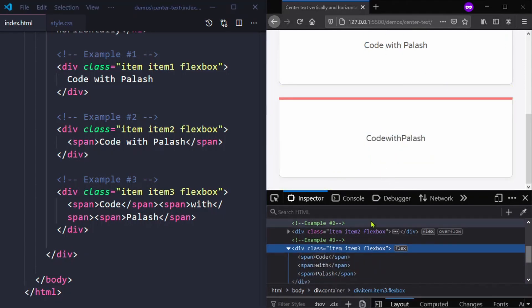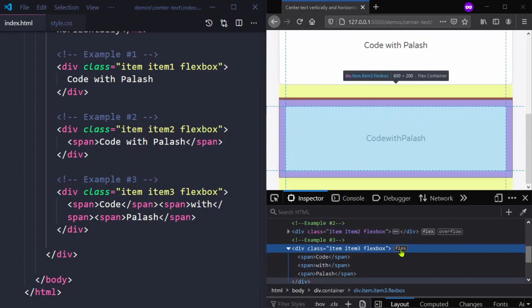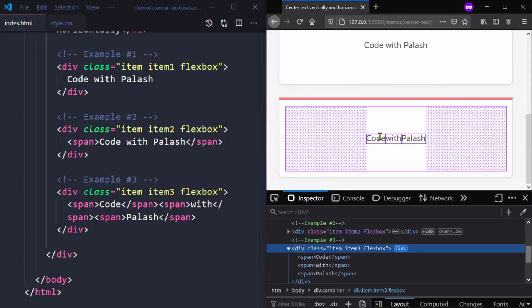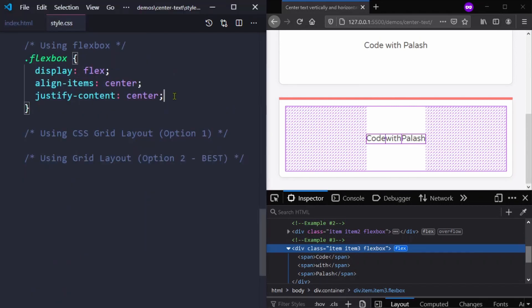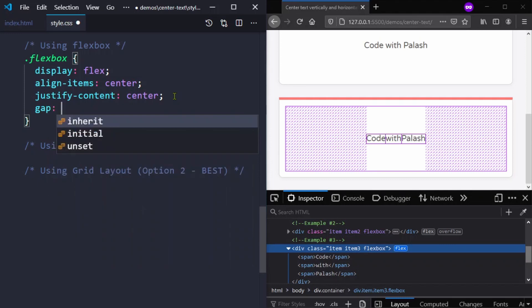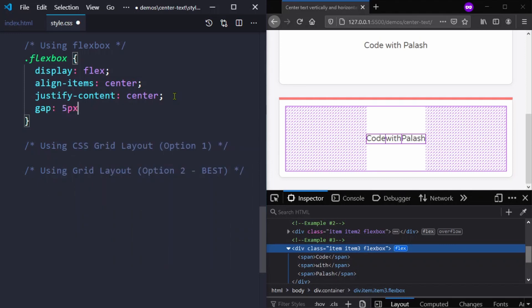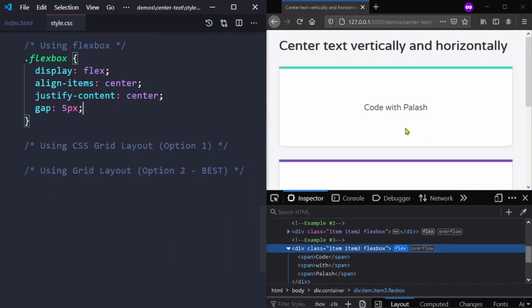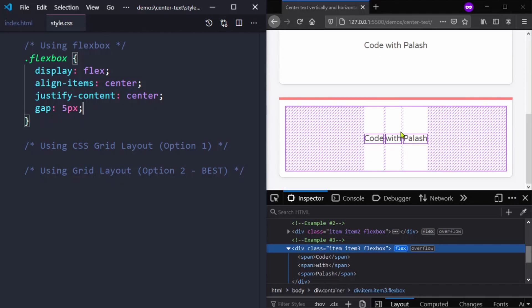One issue you can notice is that there is no gap between the flex items. If we switch on flex in the dev tools, you can confirm there is no gap. We can easily fix this by adding a gap property, and on save you can see that now we have a gap between the flex items.